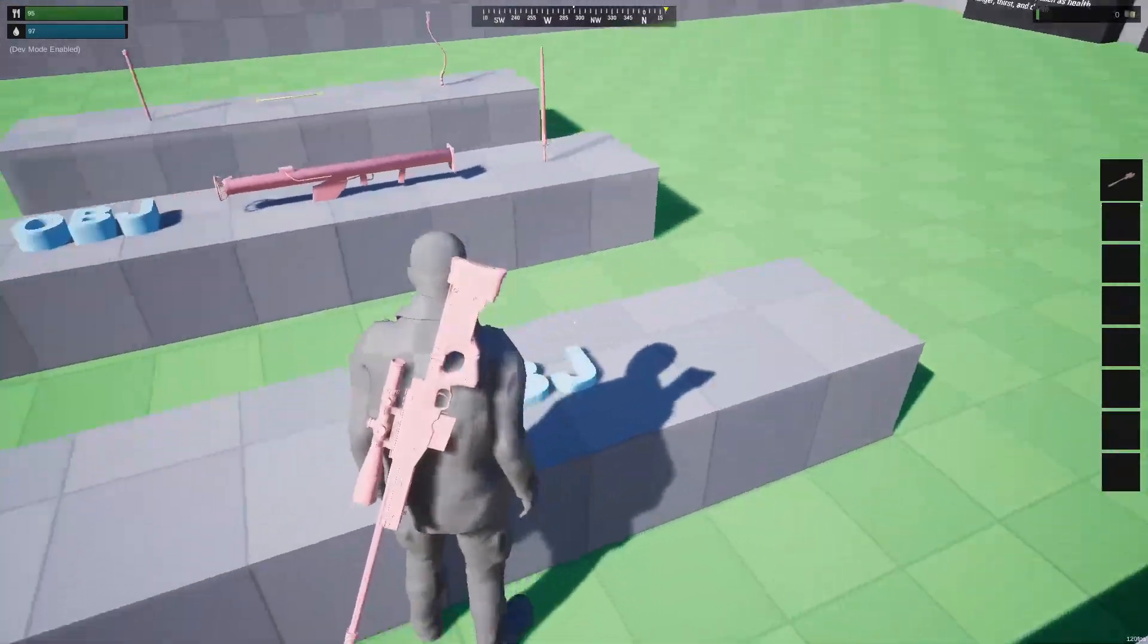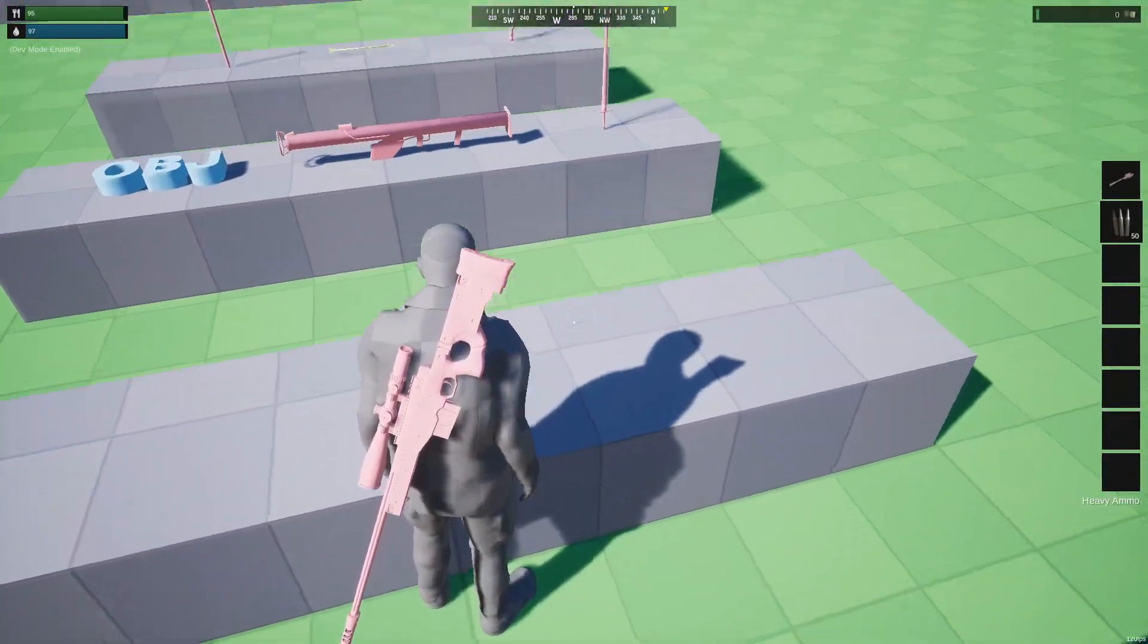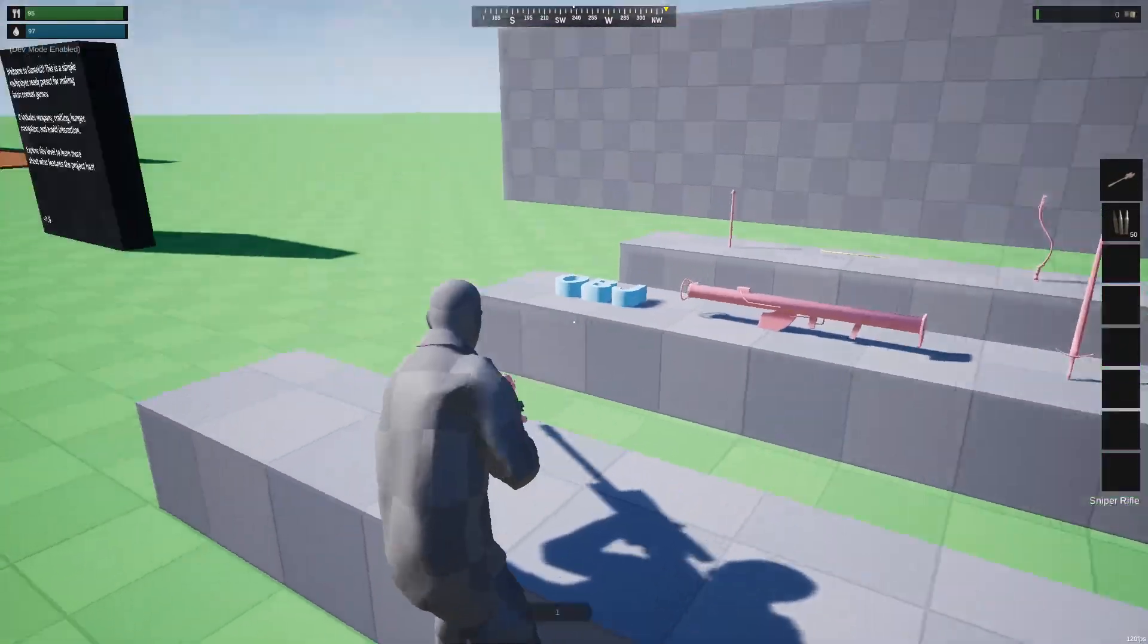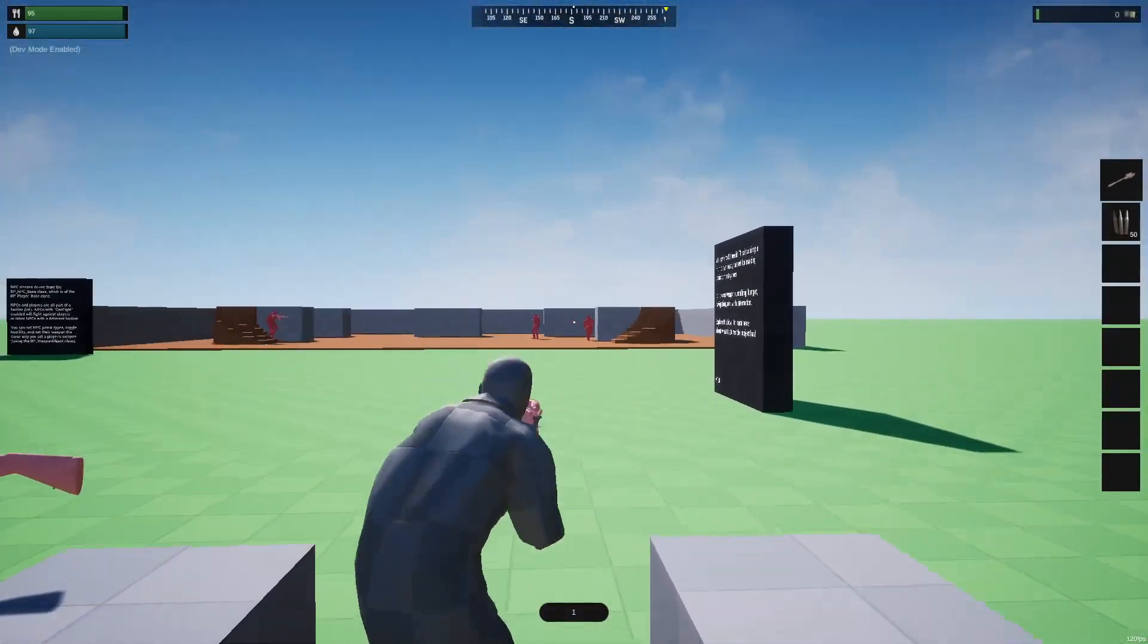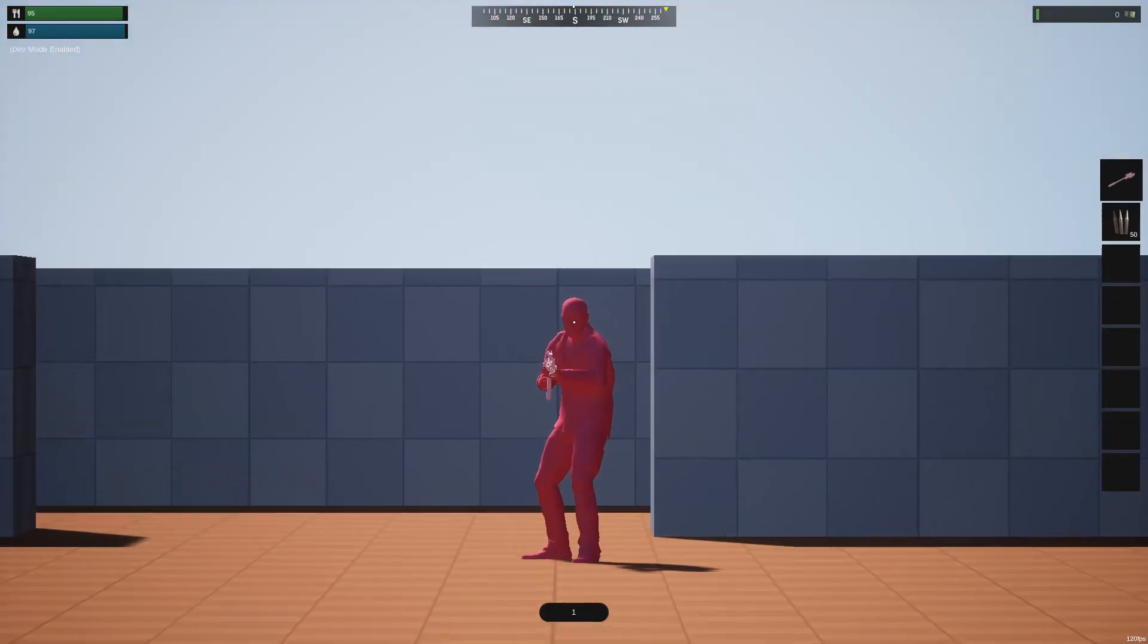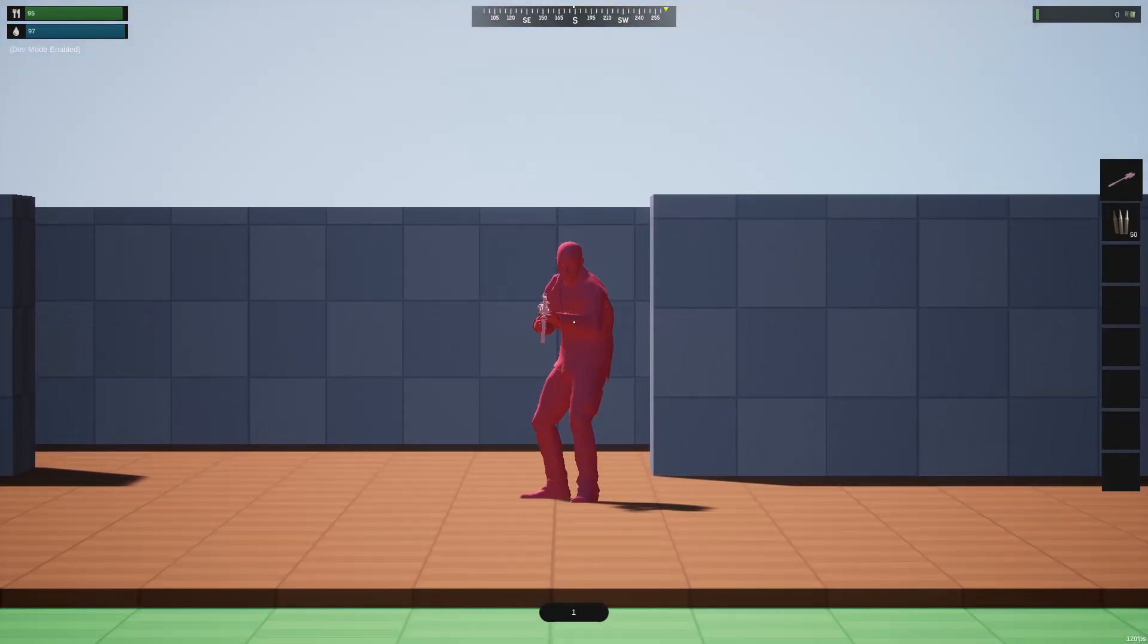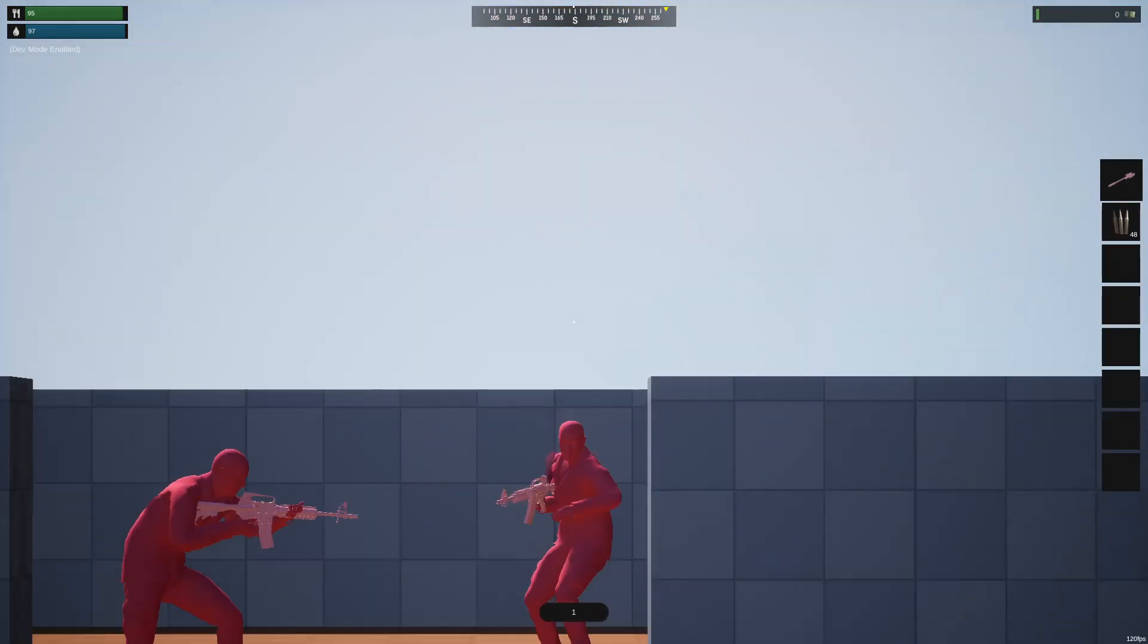This is a ray-trace weapon, the rifle here, the sniper. This sniper, you can, it zooms in really far, and then you can take shots.